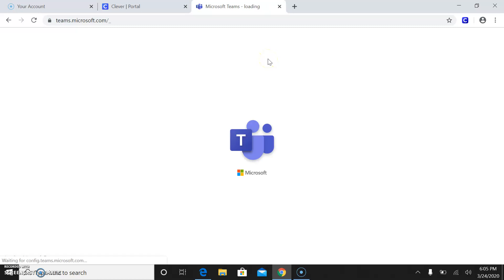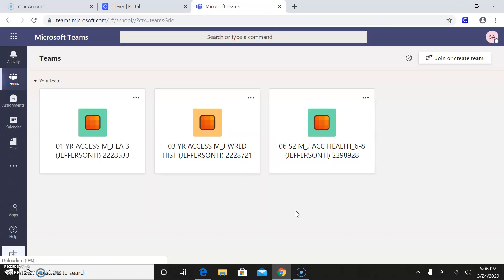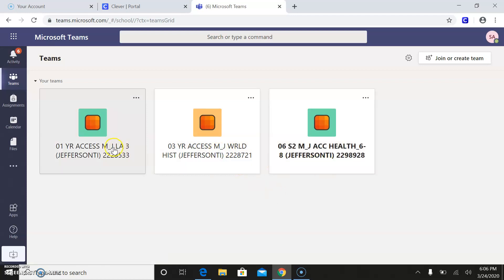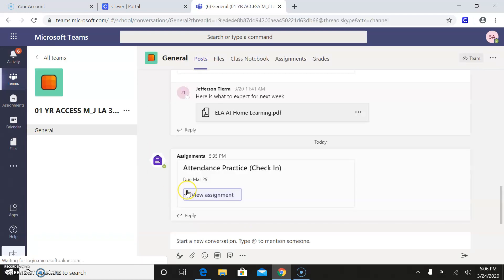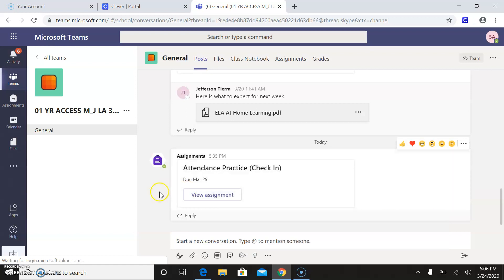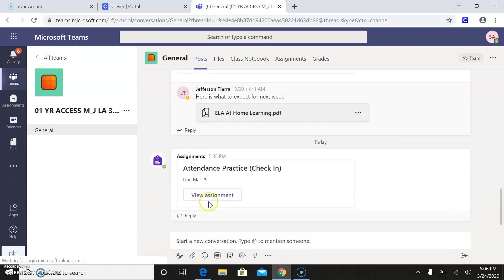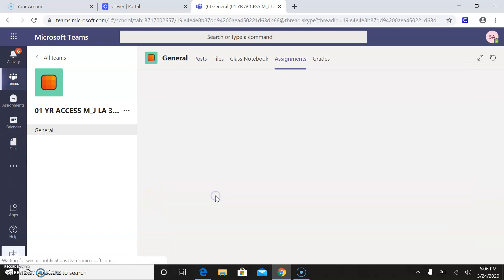So before Monday, I'm going to need you guys to just go in and do the attendance check-in just so I can see that you guys have it, you understand it. And then I'll keep posting videos to kind of walk us through all of this stuff that works.